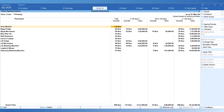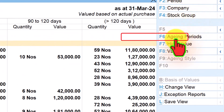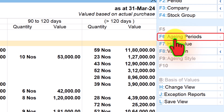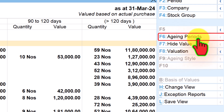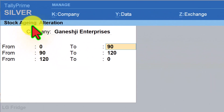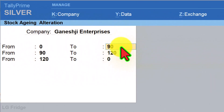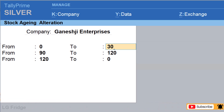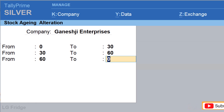You can now configure your own aging period. To change the aging period, notice on the right-hand side button bar we have a button called Aging Period — the keyboard shortcut is F6. Click on Aging Period, and this is where you can alter your aging period. Let us alter this to get more clarity. We will set the periods as: 0 to 30 days, 30 to 60 days, 60 to 90 days.